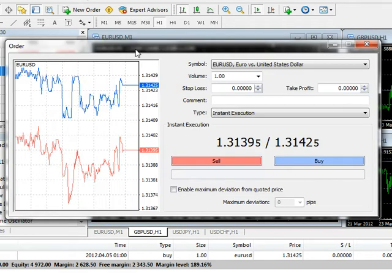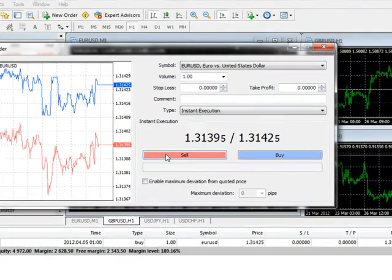Conversely, if you thought the exchange rate will eventually fall and you want to get into a trade at this very moment, you will want to click Sell to sell the currency pair.